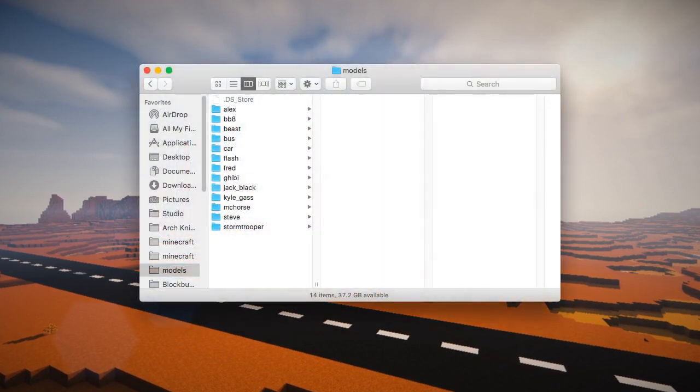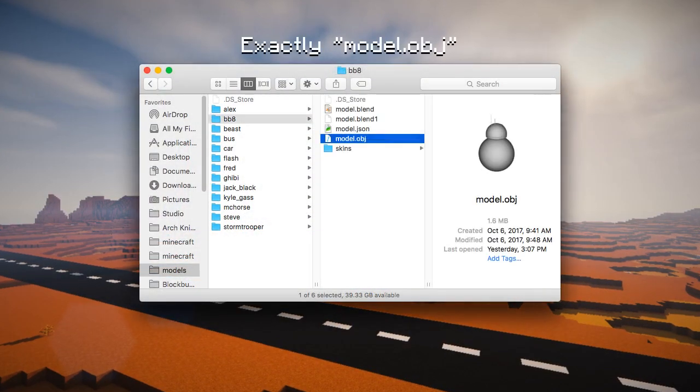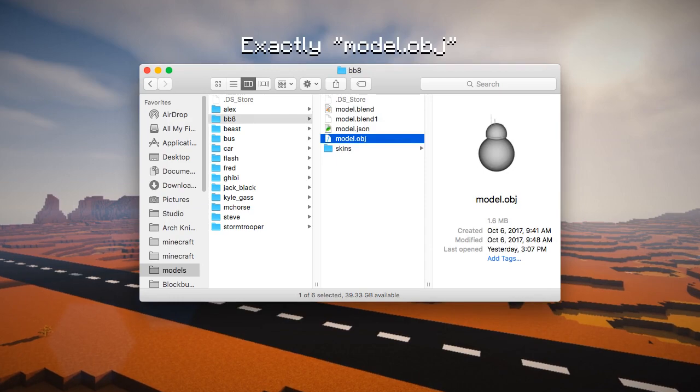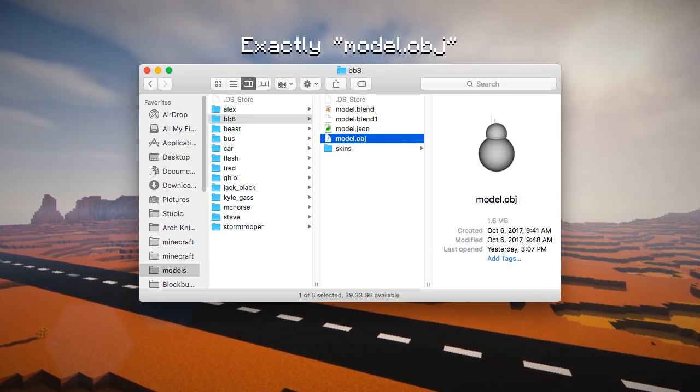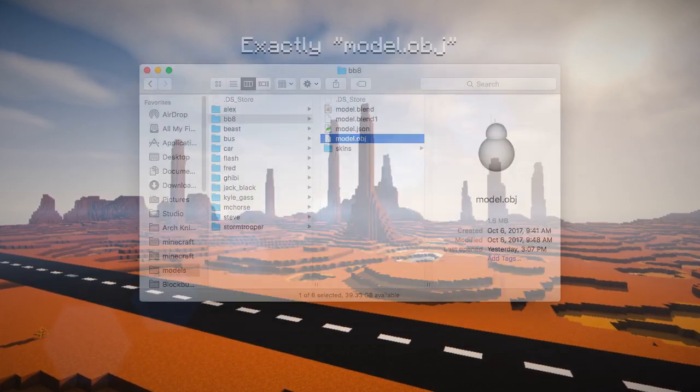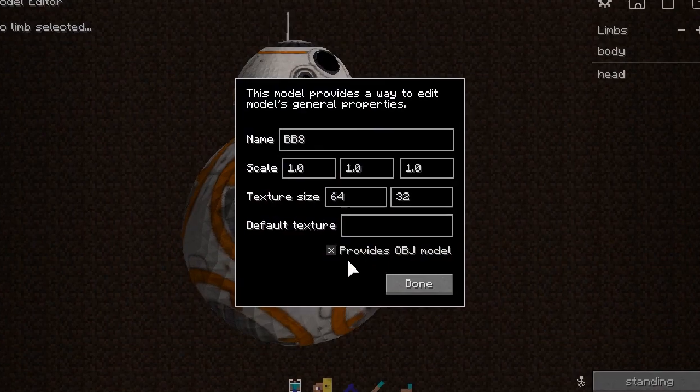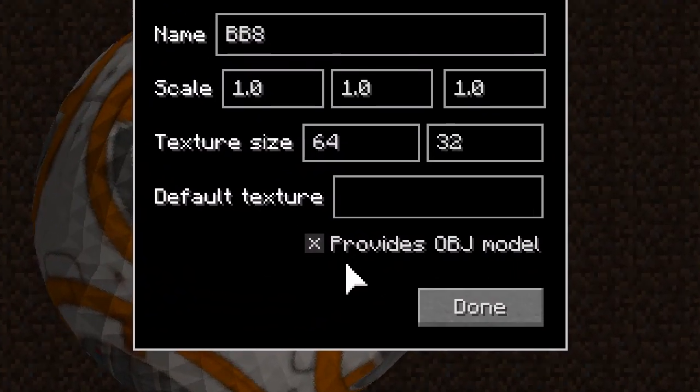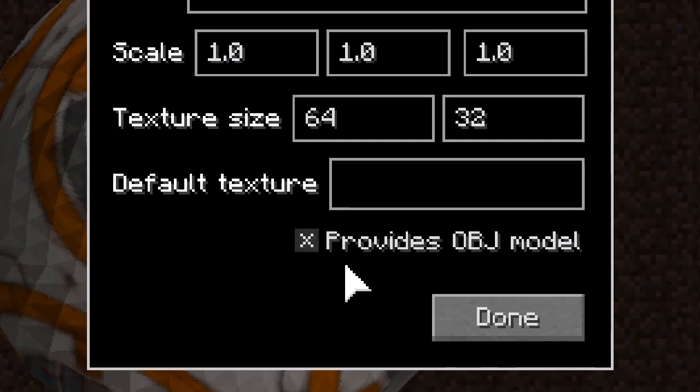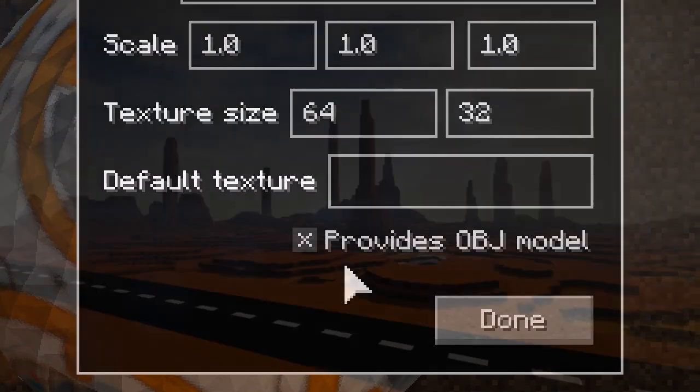For every model in Blockbuster's models folder, Blockbuster looks for a file named model.obj. If that file is found, and custom model allows loading of OBJ models—JSON custom models must explicitly allow OBJ loading.